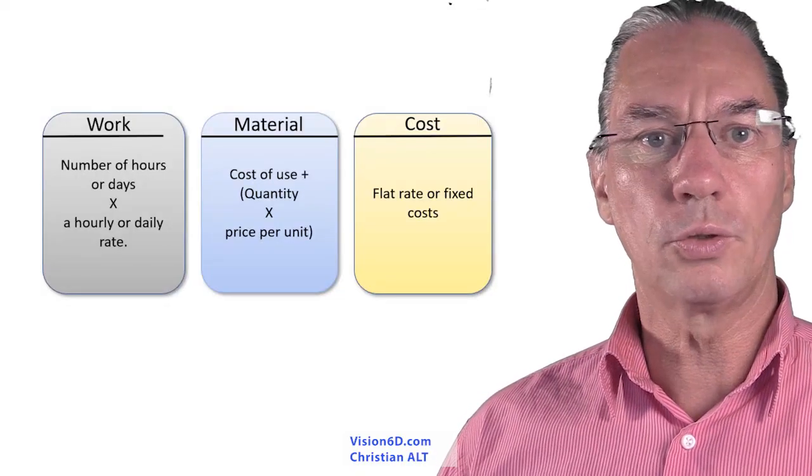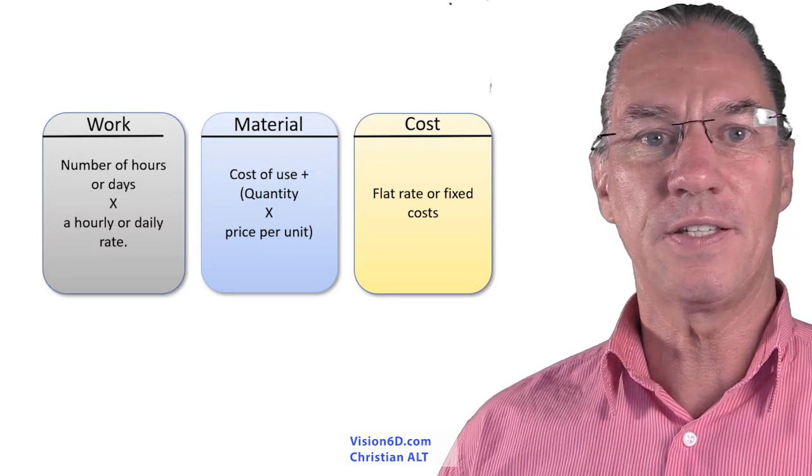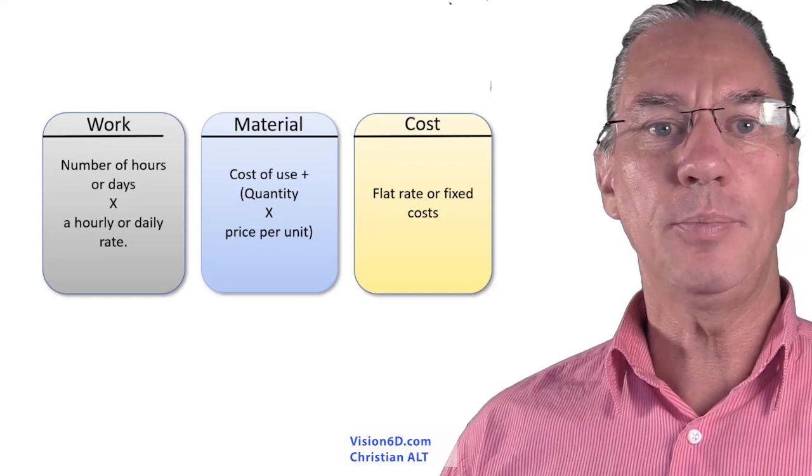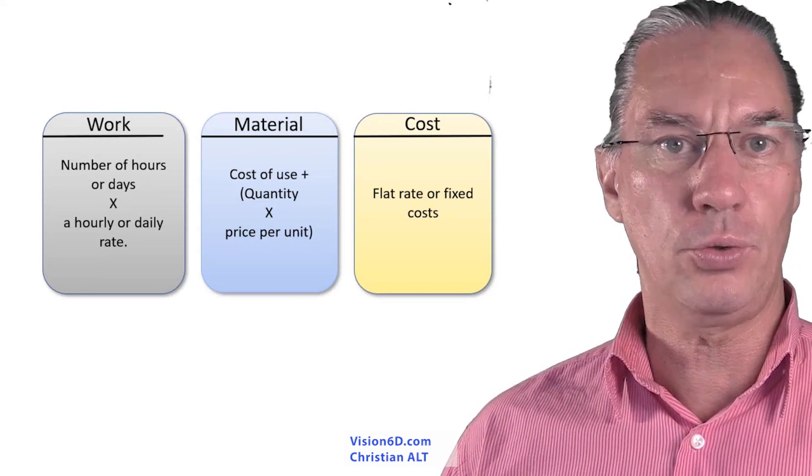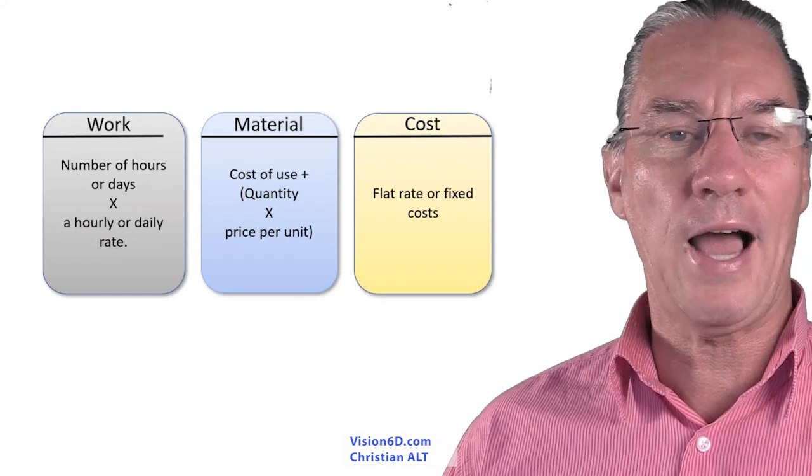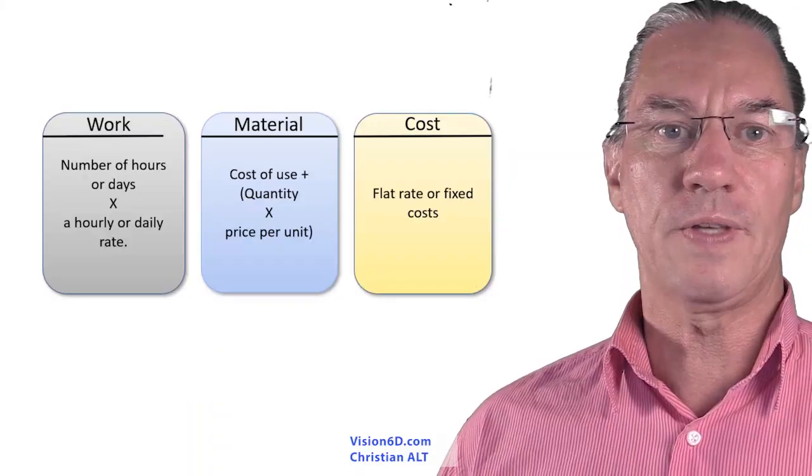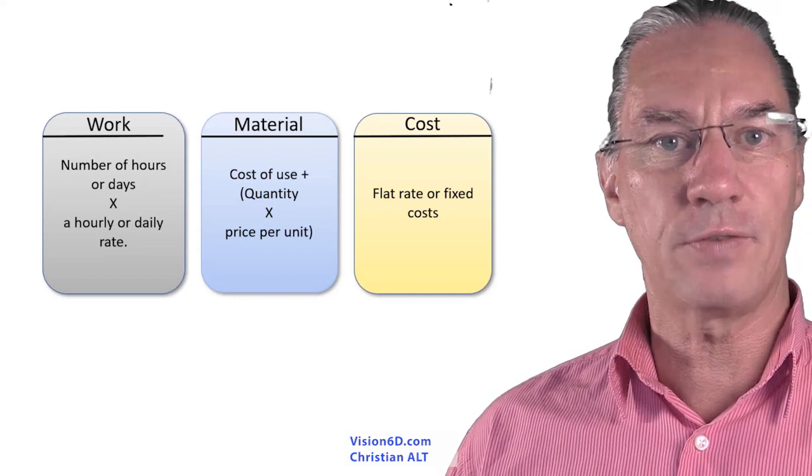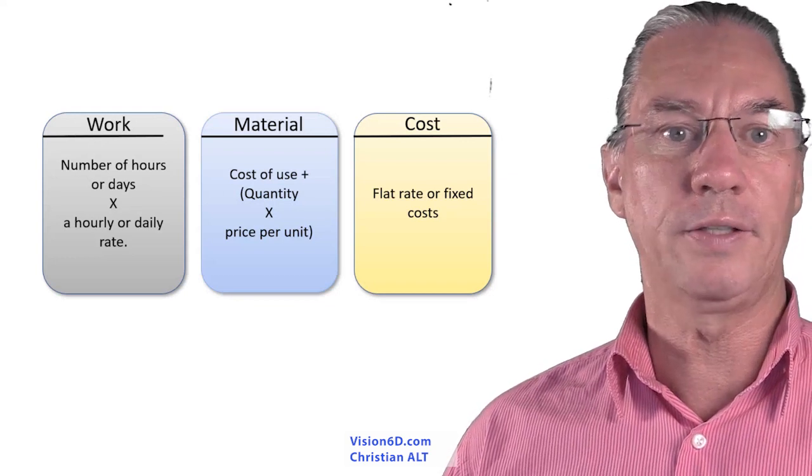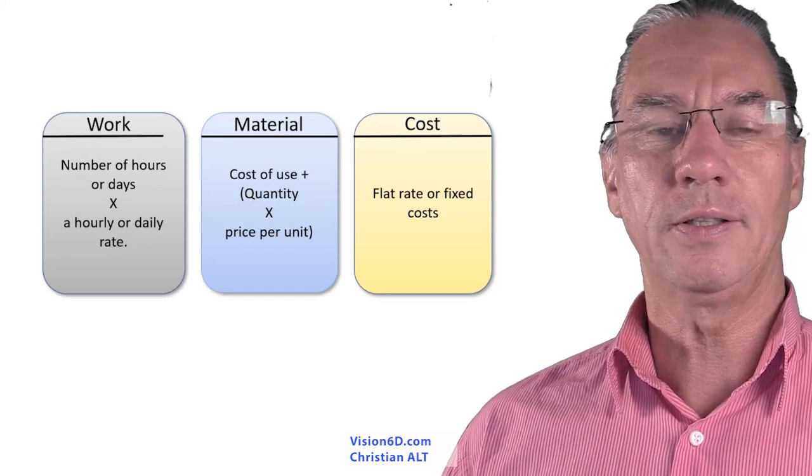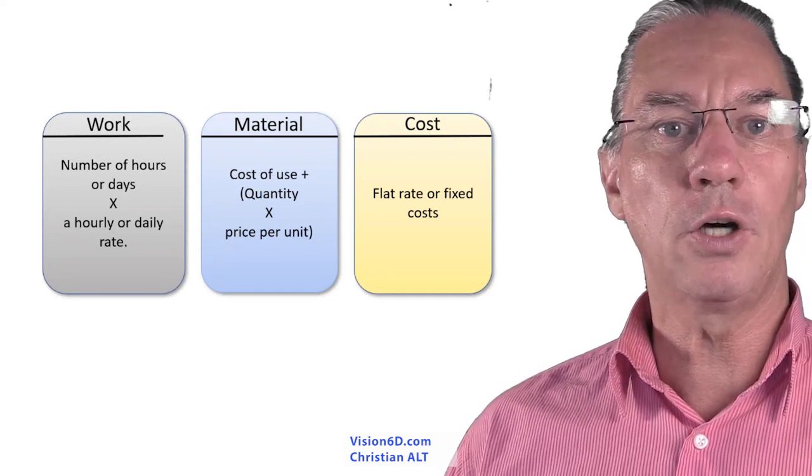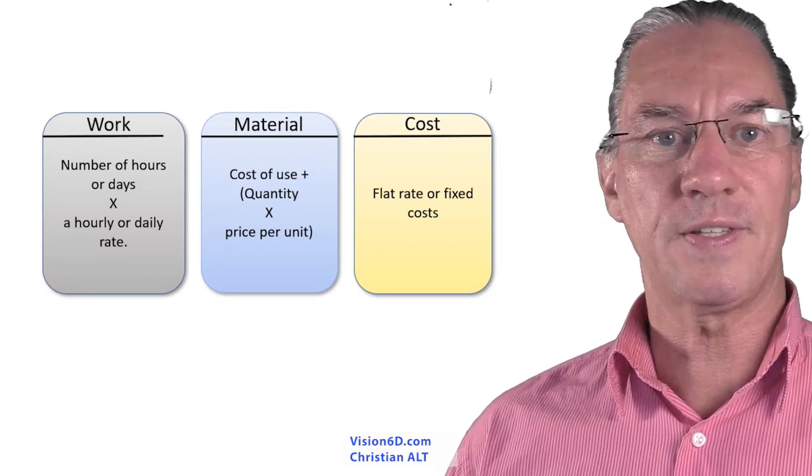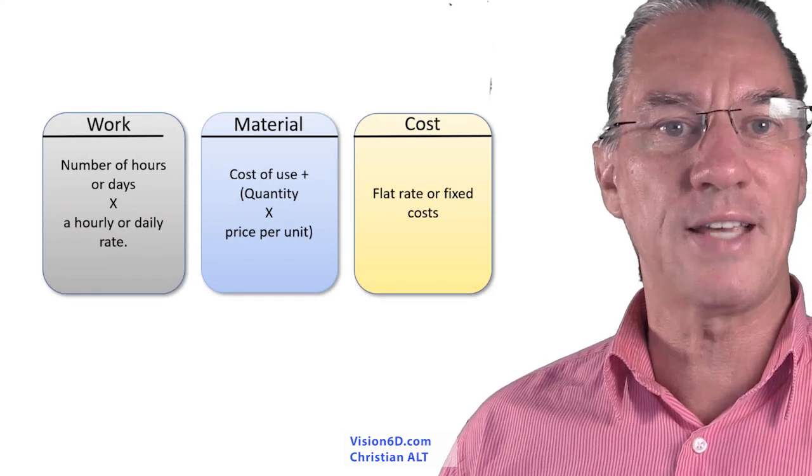For material resources there might also be a cost of use which is added. This is a one-time cost that we add independent of the quantity of material you are going to use. As an example, when I had to dig some part of the earth around my house I needed a crane. The crane was something like 500 euros a day, so I used this crane for several days. But they also told me that to bring the crane there was a flat rate of 100 euros. So this is a single cost of use. So I had those 100 plus three days of 500, which made 1600 in all.